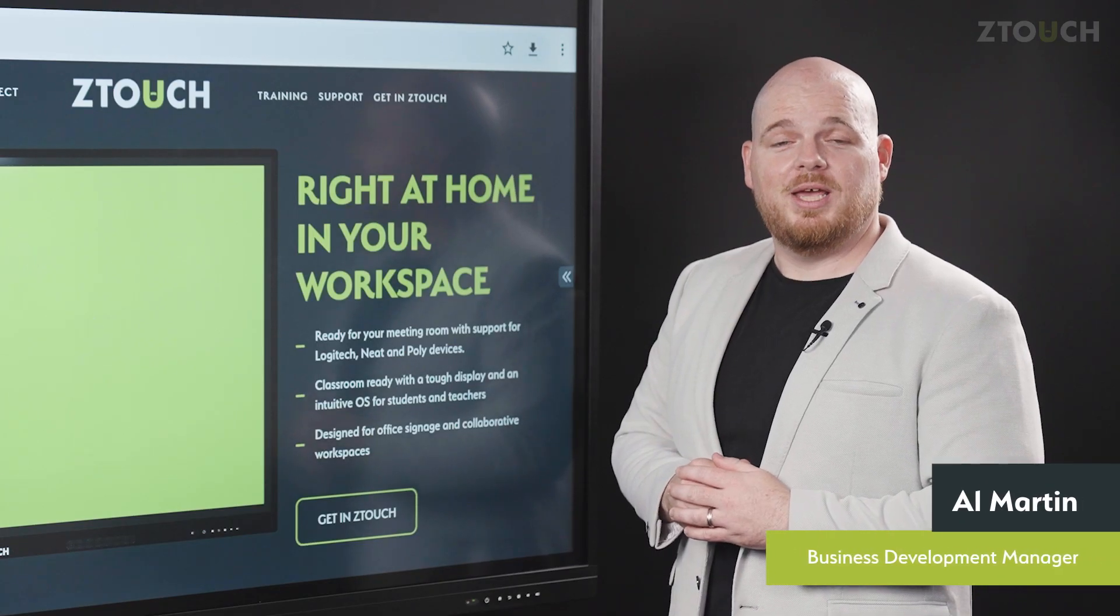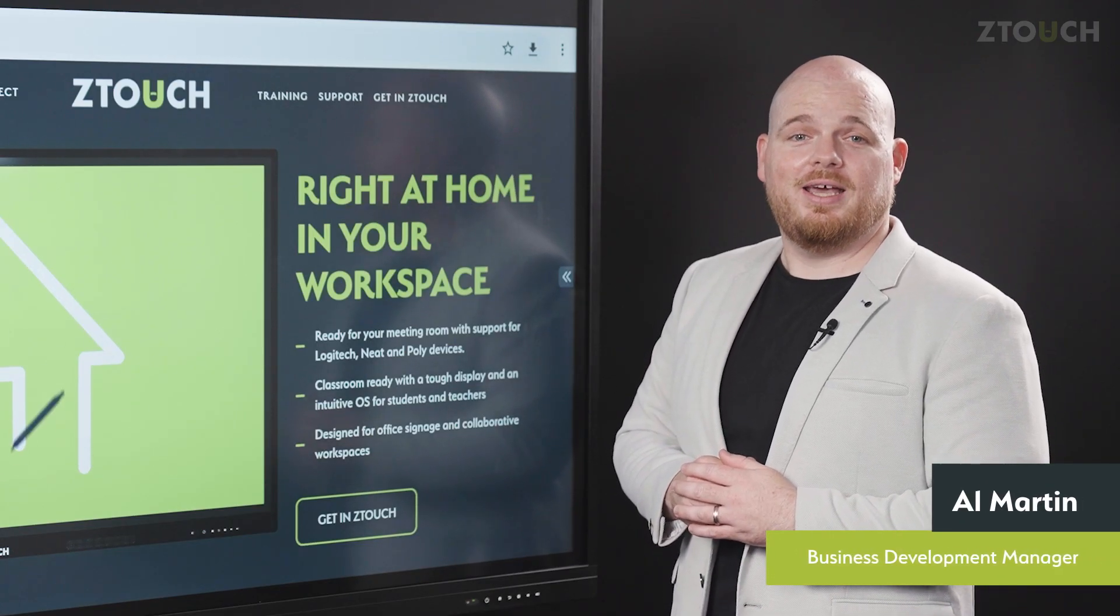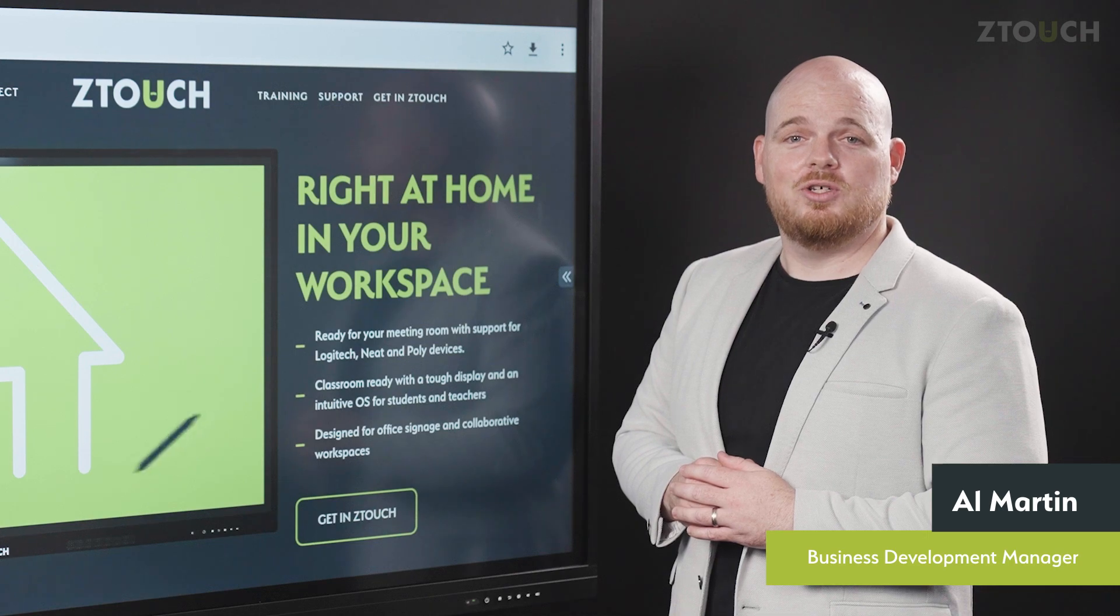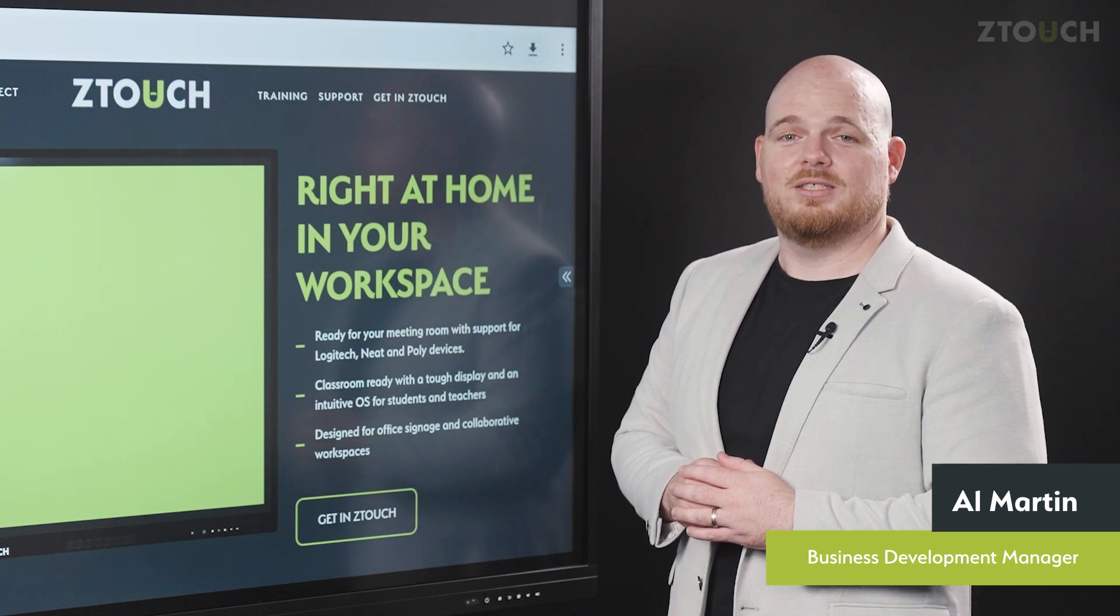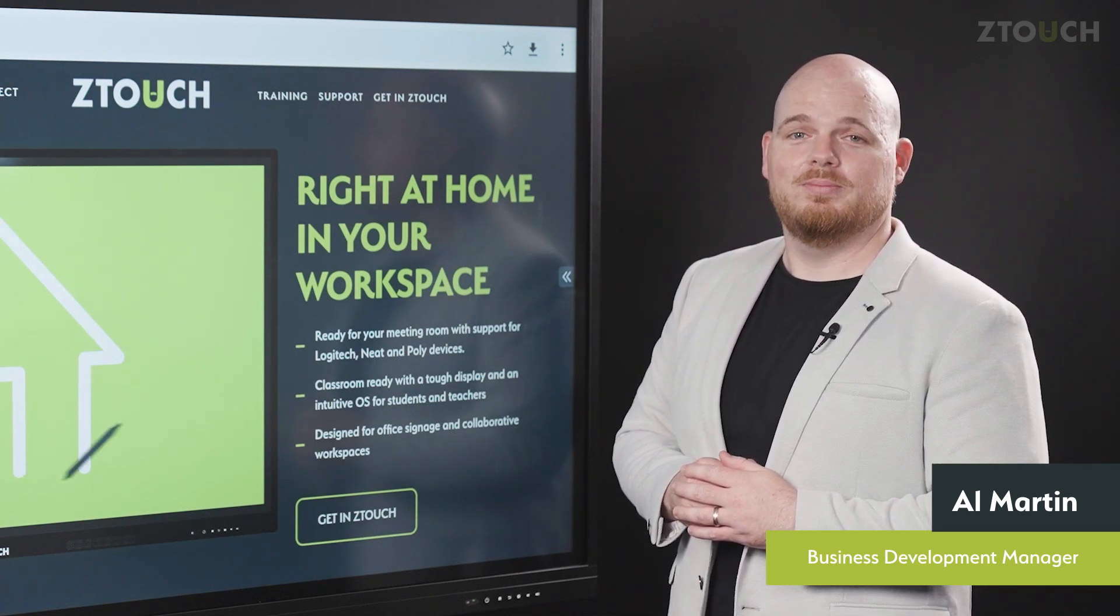If you have any more questions about how to use your Z-Touch check out our support page or contact us at zedtouch.com.au